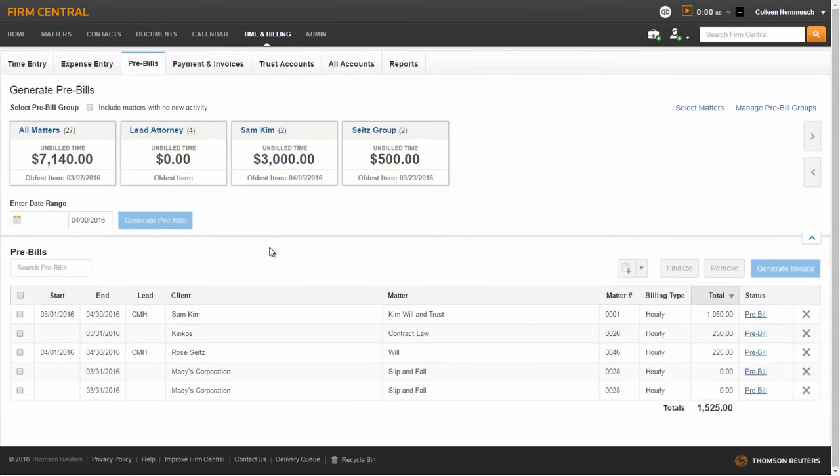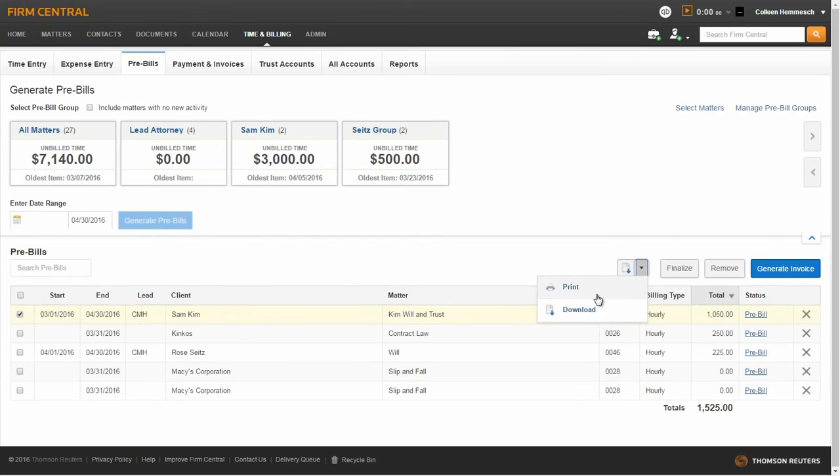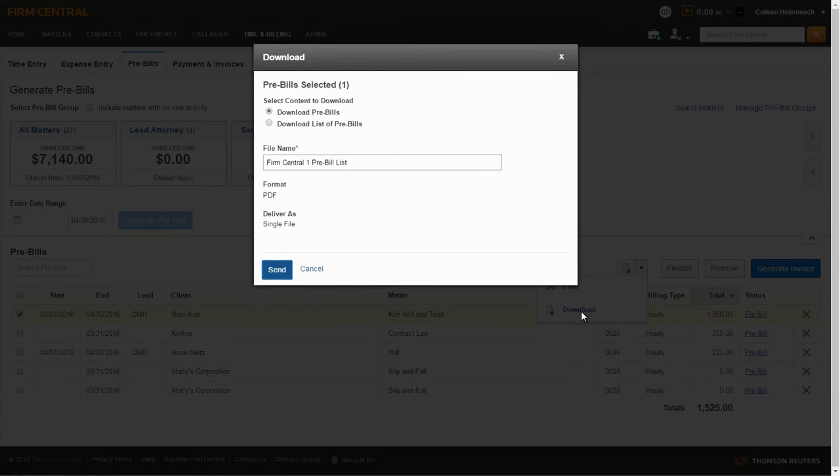You can view one or more pre-bills by making your selections on the left-hand side of the screen and clicking Download from the Select Delivery Method drop-down menu. Determine what content to download and click Send.